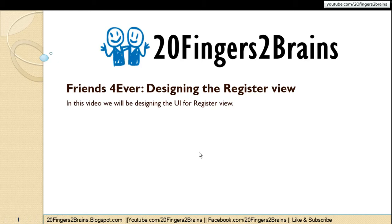Hello friends, in this video we are going to design our register view. In the previous video we had implemented validation around the register functionality, wherein we had used data annotation attributes to validate the user data before saving it to the database.